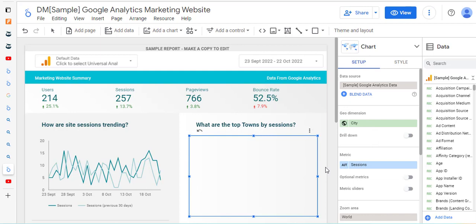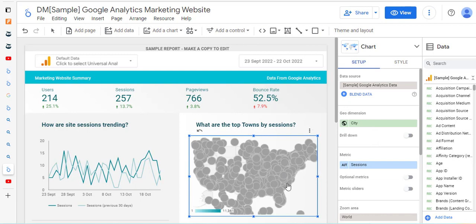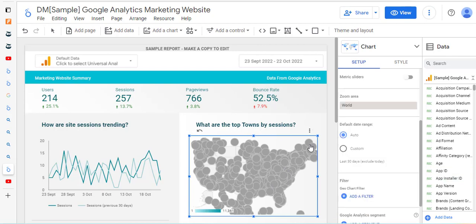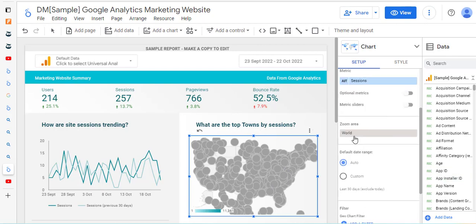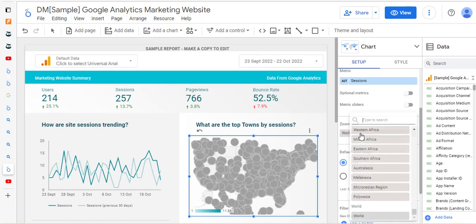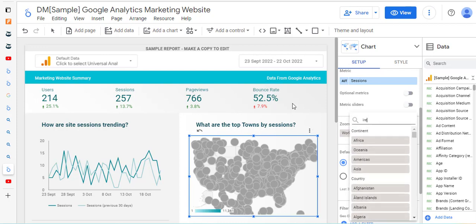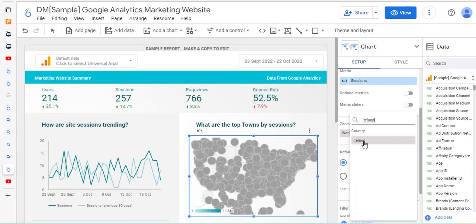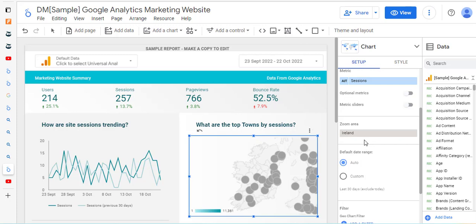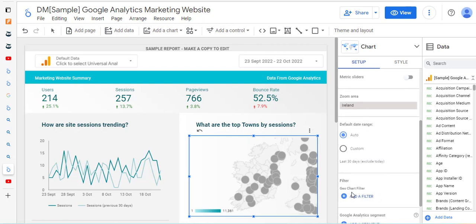That's showing us everywhere, but we're not really interested in the whole world because our data will only be Ireland. We'll scroll down and make the zoom area Ireland. You can see it's showing Ireland but it's also picking up the United Kingdom over there, and we're not really interested in that.